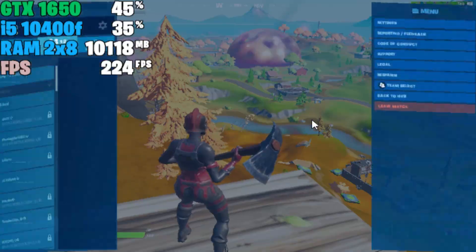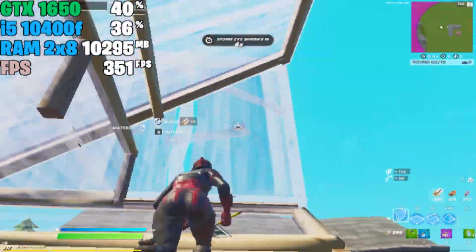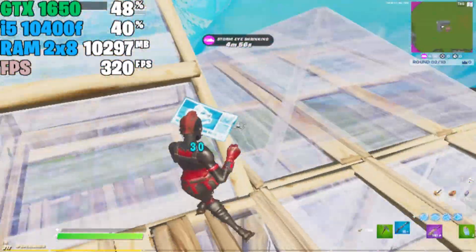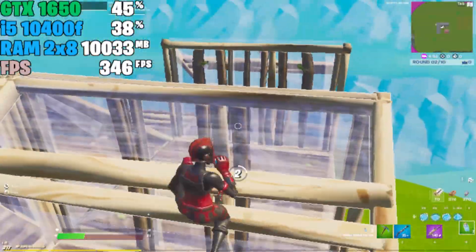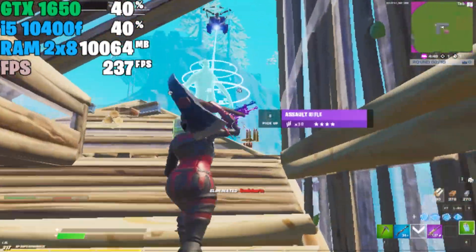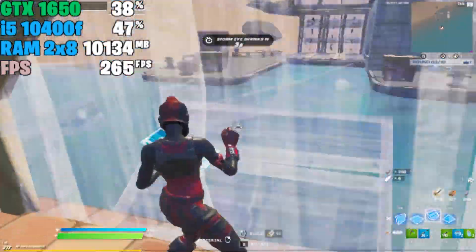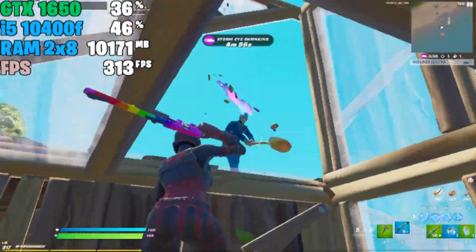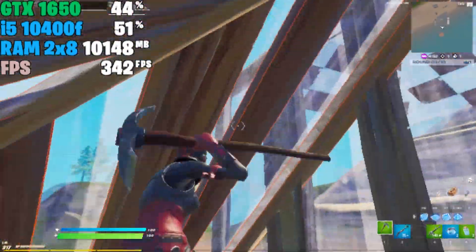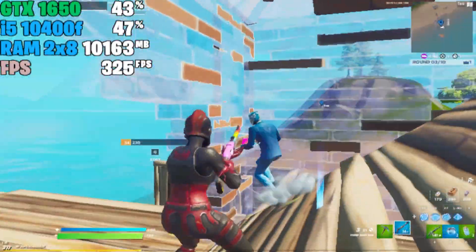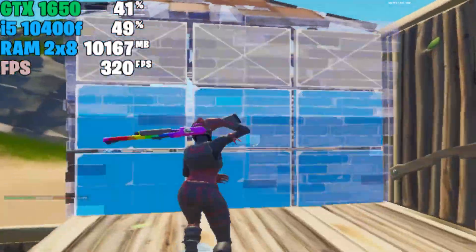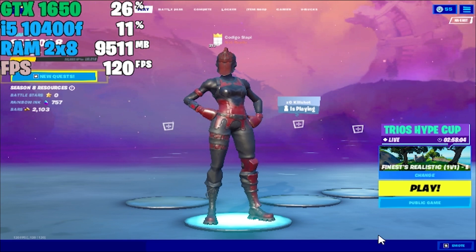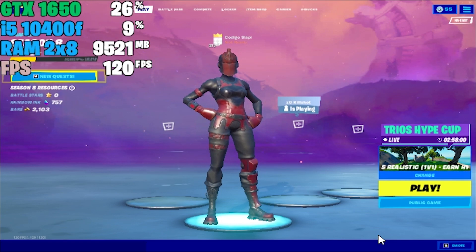Now I'm going to Creative to see how much FPS we can get there. Okay, so here we are in Creative — let's see how much FPS we can get. We've already tested in Battle Royale and Creative, so now I'm going to play Battle Royale to see how many FPS we get.